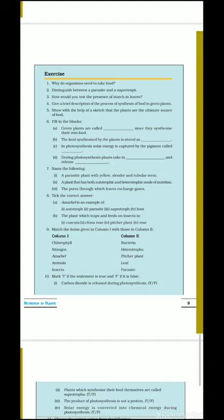Third: in photosynthesis, solar energy is captured by a pigment called dash — the pigment responsible for the green color in leaves is chlorophyll, and its function is to capture solar energy, so the answer is chlorophyll. Fourth: during photosynthesis, plants take in dash and release dash — plants use carbon dioxide and release oxygen, so the answer is: during photosynthesis plants take in carbon dioxide and release oxygen.